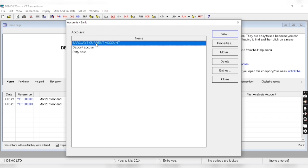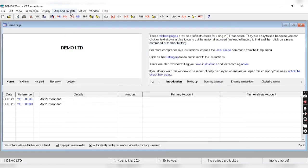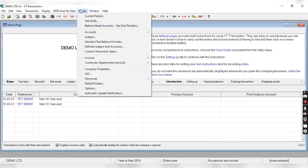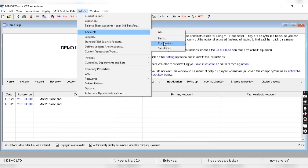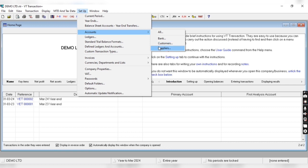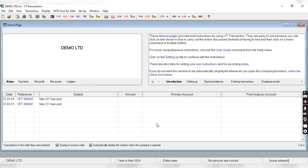Our new account is now visible here. In the same way we can create, modify, and delete supplier and customer accounts, which I'm going to explain in a new video. That's all for today — thanks for watching, please like the video and subscribe to the channel.